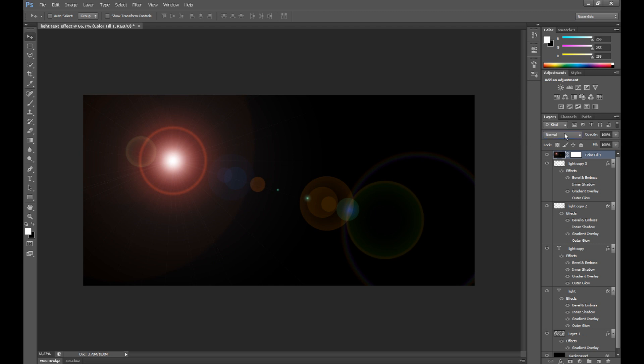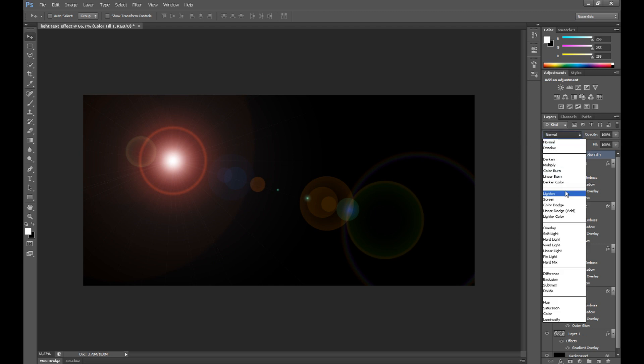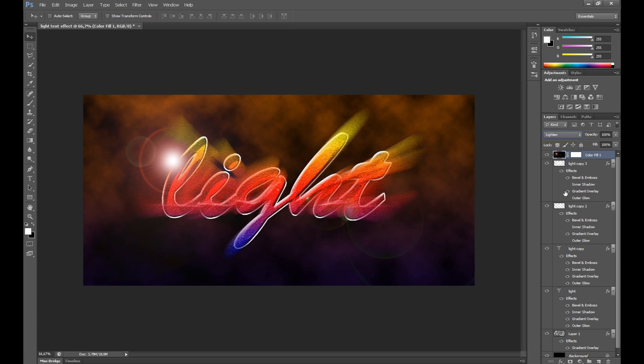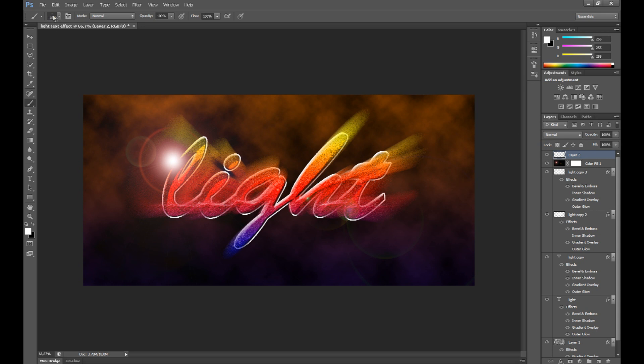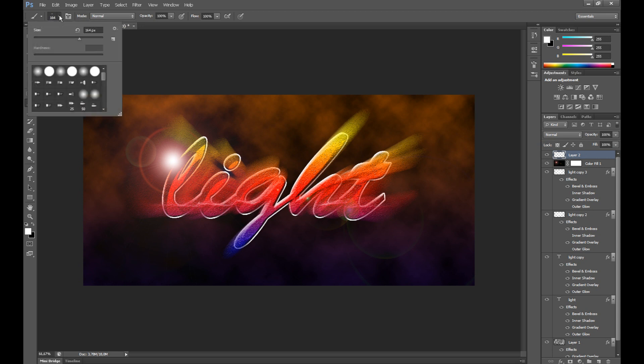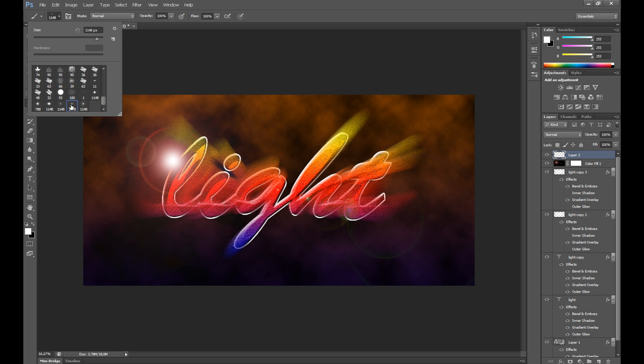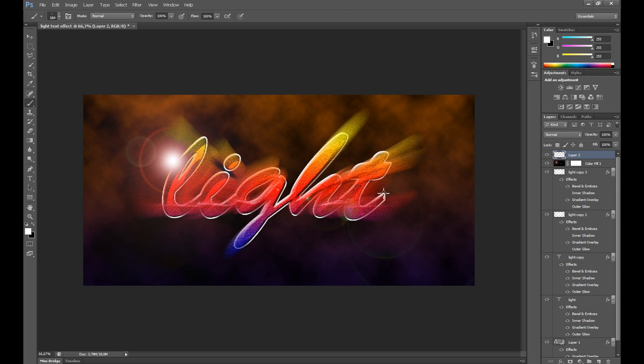Now create new layer. Click brush tool and select this star brush, you can download from website. I put the link in the description and put the stars to your text like this.